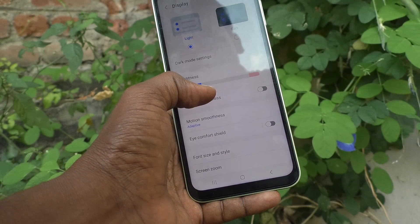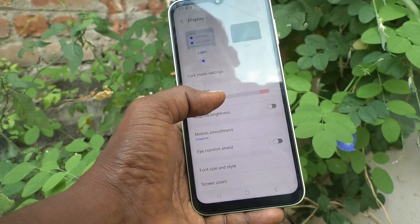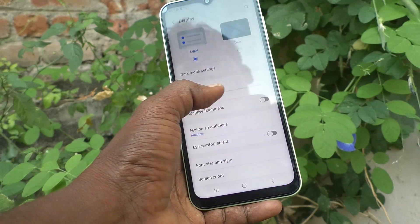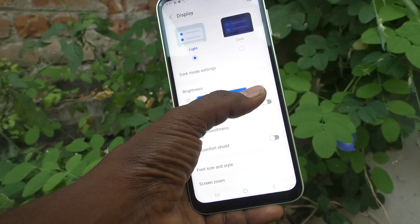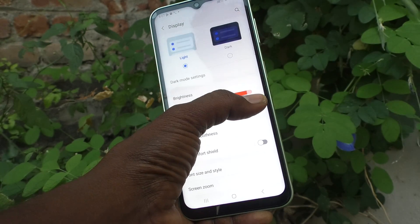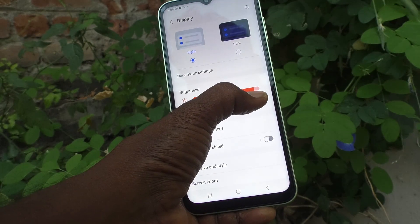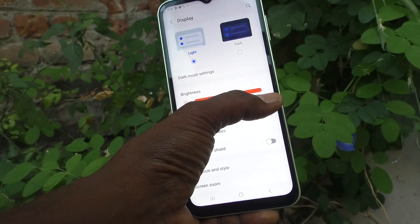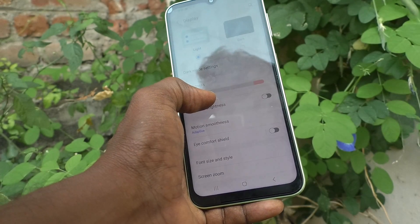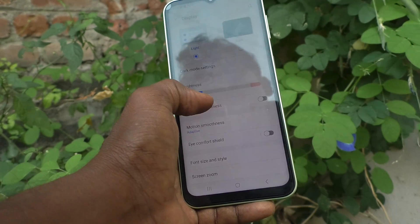It is better to turn off adaptive brightness when you are using your phone in low light, so that you can set the brightness low yourself and it will not harm your eyes. In bright sunlight, use maximum brightness; in low light, use very low brightness. That's all friends, thanks for watching.